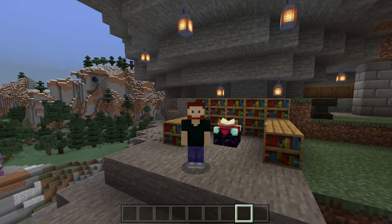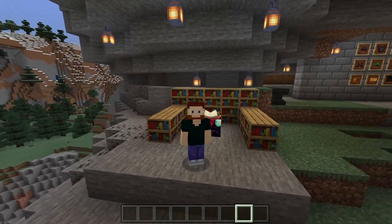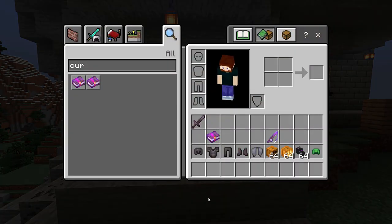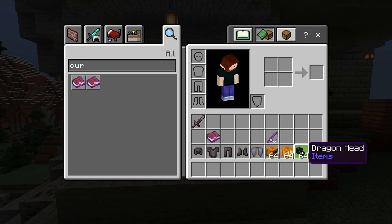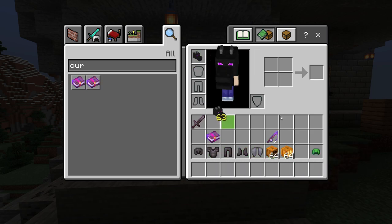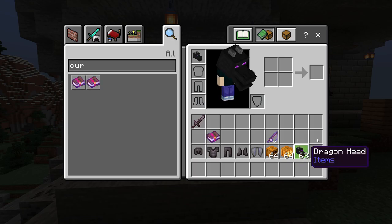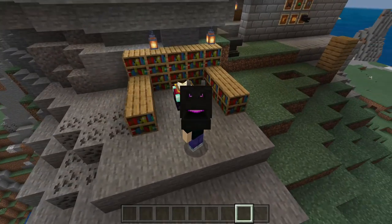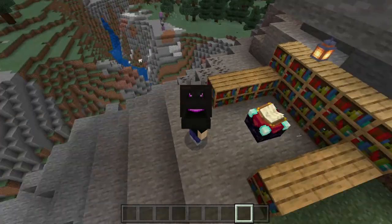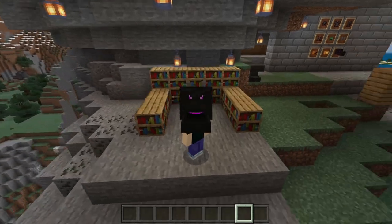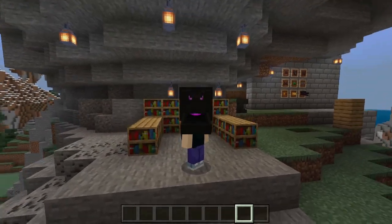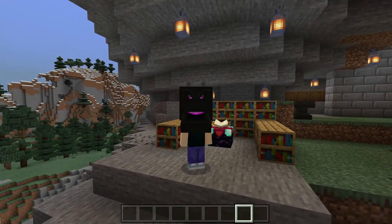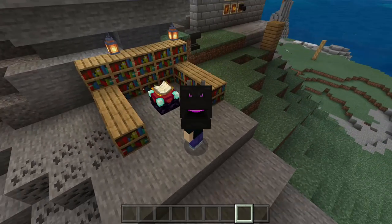So what is Curse of Binding? Well, it is of course a curse. And when you have it on something — it could be on a dragon head — and if you put it on, you can't remove it. The only way you can get rid of it is if you die, or if it wears out. But a dragon head doesn't have durability, so it cannot wear out.